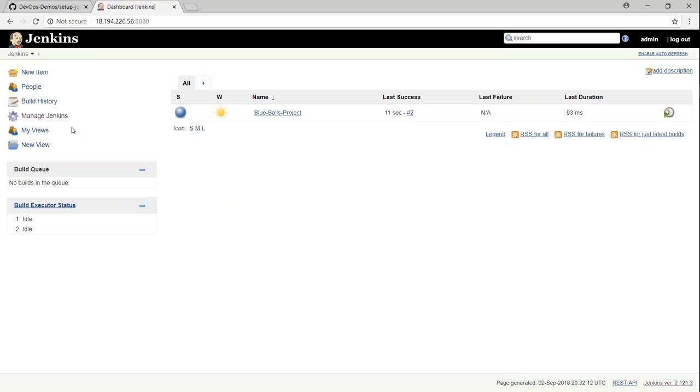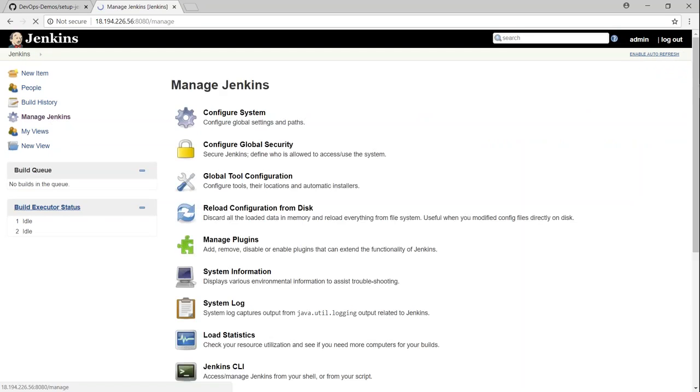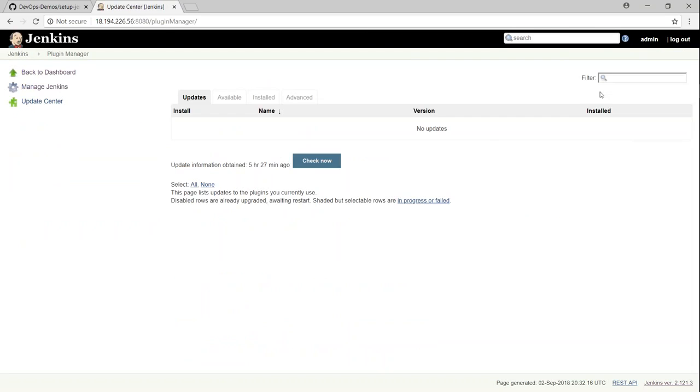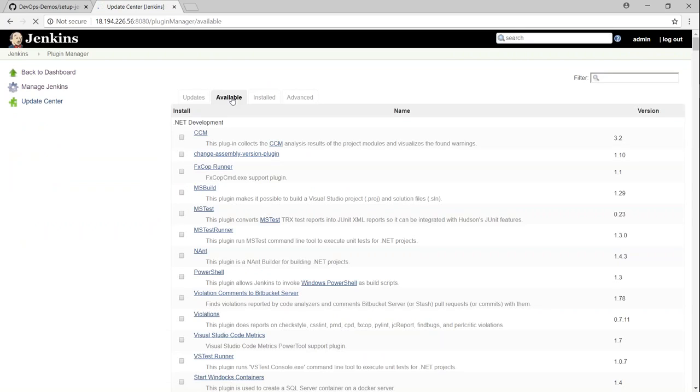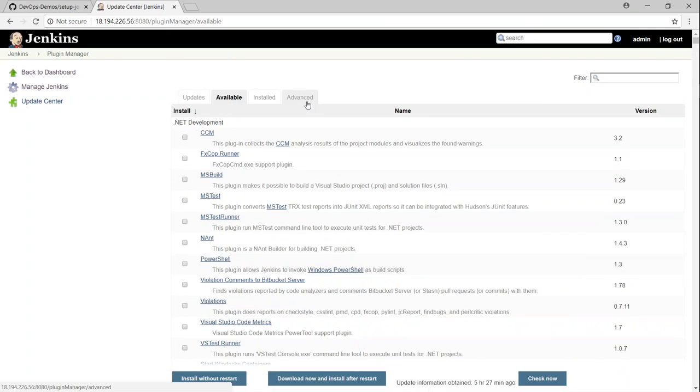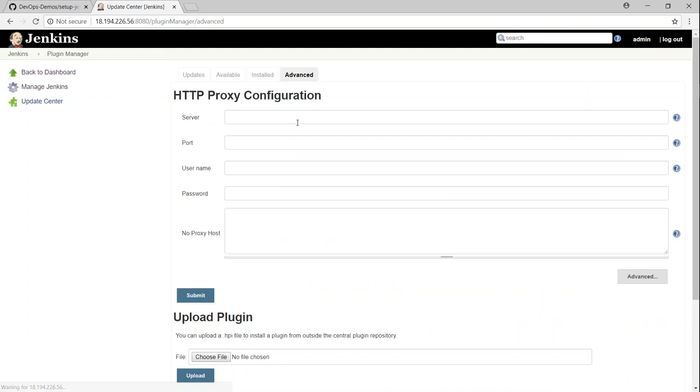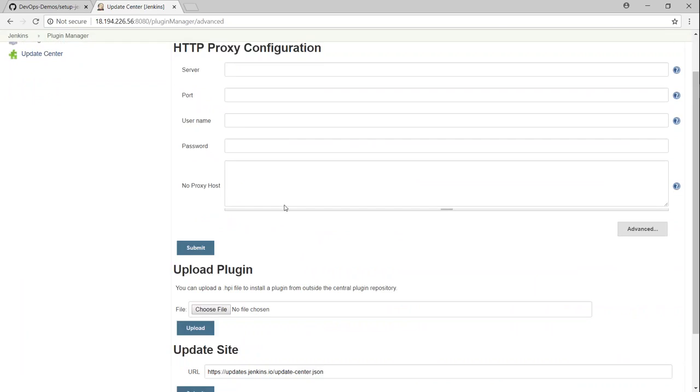So one of those plugins is the blue ball plugin. Let us go ahead and install some plugins and see how we can do that. So the best thing to do is go ahead to the available section and usually it takes some time to load the latest metadata from the cloud. And most importantly, if your Jenkins server is behind a proxy and you want to configure a proxy, you can do that in the advanced section.